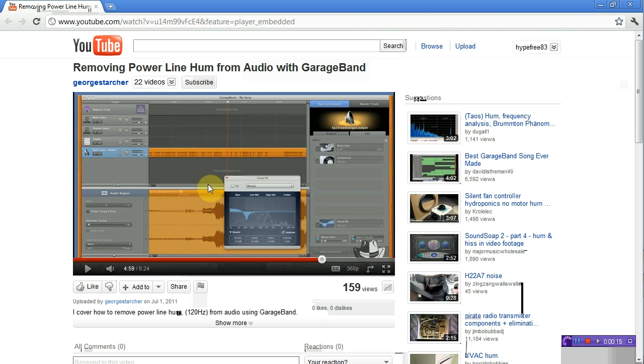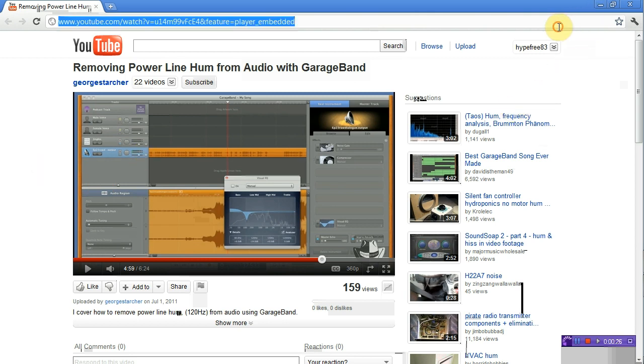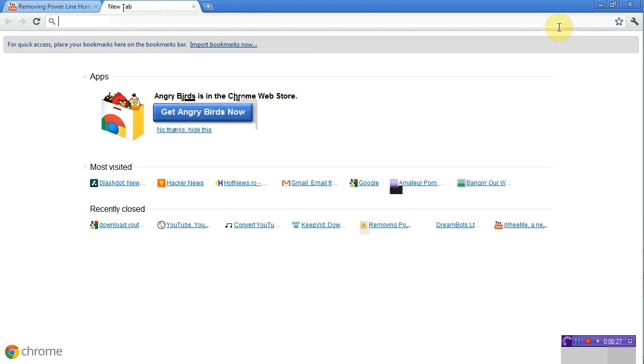He's done a short demo on how to remove Powerline Hum or any other noise from voice recordings, and I just wanted to show you how to remove it with Audacity.